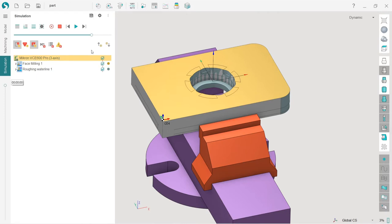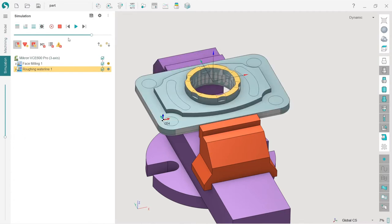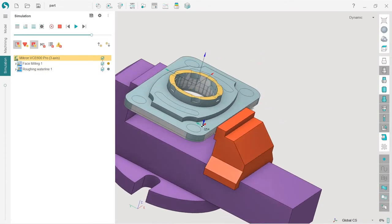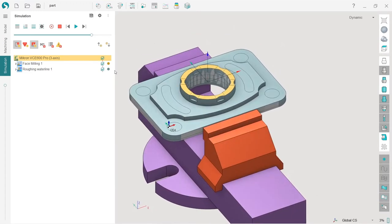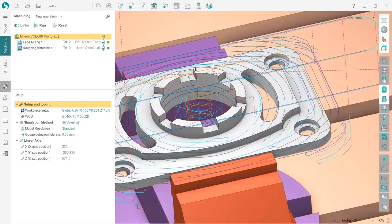If you want to simulate just the current operation, press the 'simulate current operation' button to go through operations one by one. Or you can simulate all operations instantly with another button — if you don't want to watch the full simulation movie, press that button to get the result instantly.